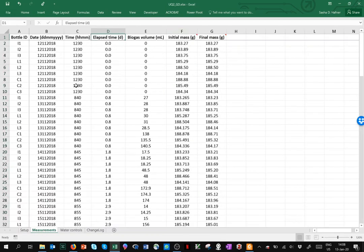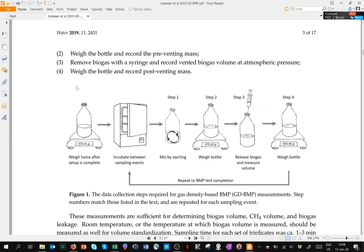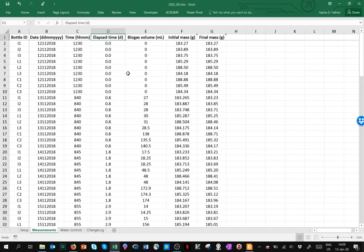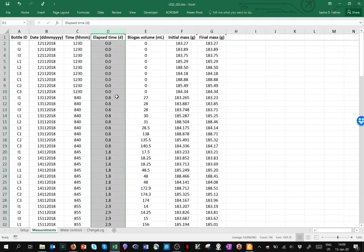Each time a bottle comes out of an incubator, in the beginning that may be after one day, there are a few measurements that are made in the GDBMP method. All that's really necessary is biogas volume and mass after removing biogas. But I strongly recommend making a mass measurement before venting. That was done in this data set. With that information, you can check for biogas leaks and you can even correct for biogas leaks.